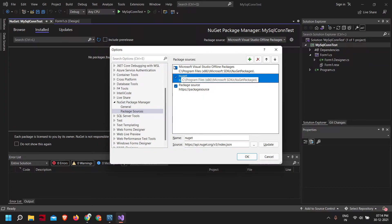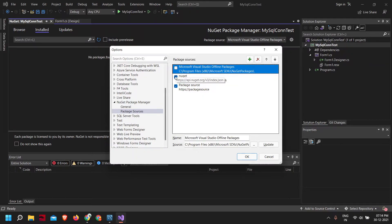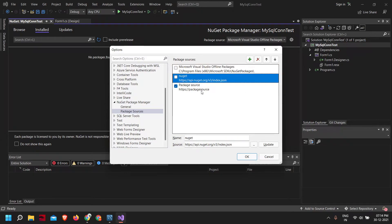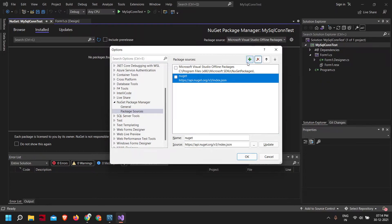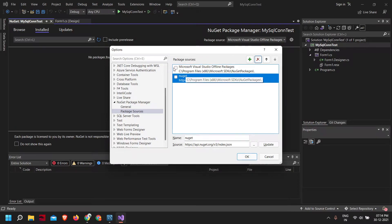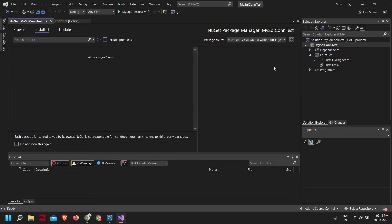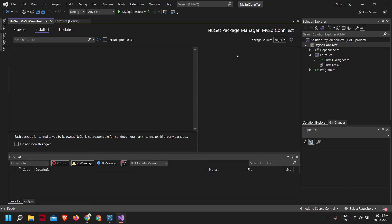I'll be giving an article accompanying the video in the video description. There you can find the URL and how to do the process. For now, as I already have it, I'll be just clicking cancel. Here package source I'll change to NuGet.